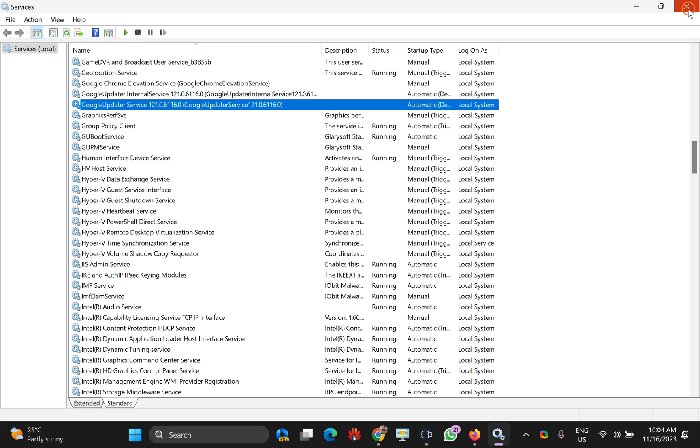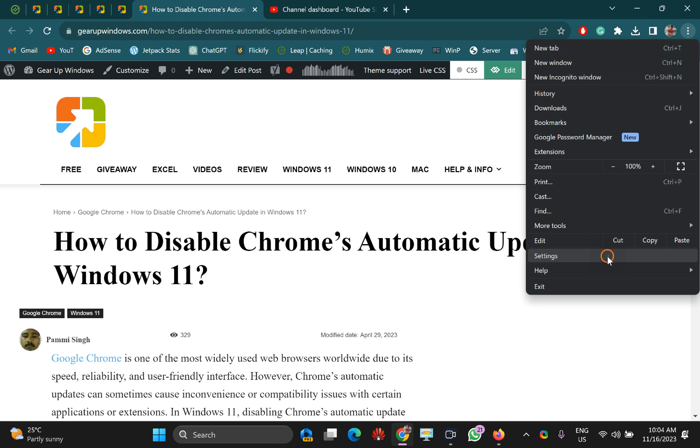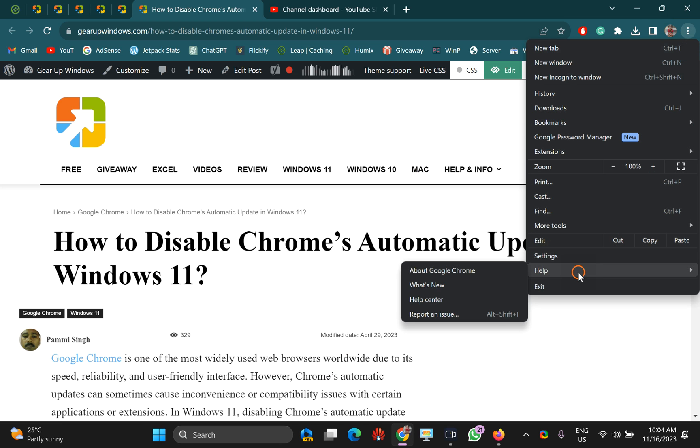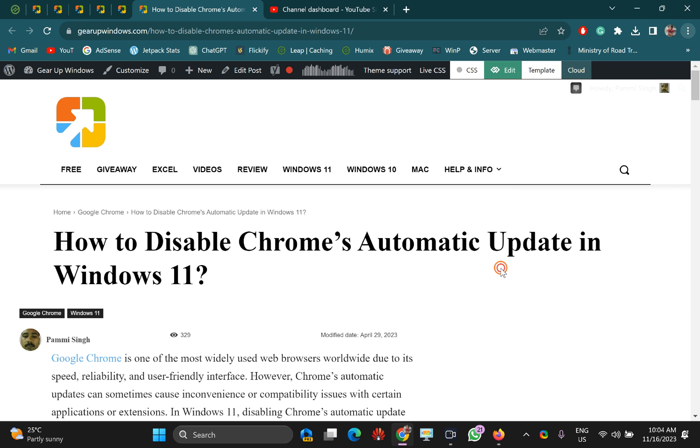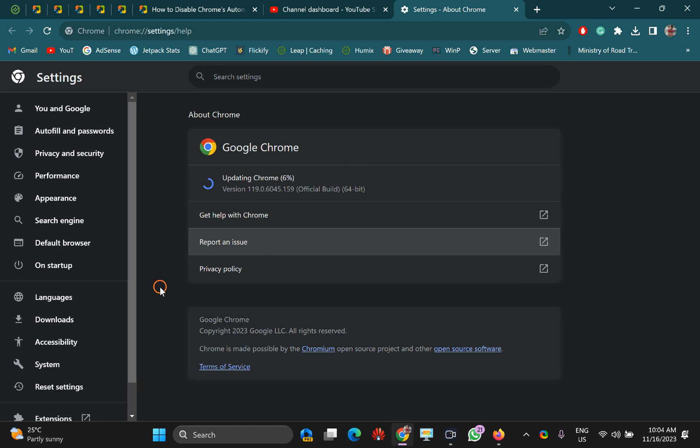Now when you try to update Google Chrome manually or automatically, it will work. You can see I have started the service and Google Chrome is downloading the latest update from the server.